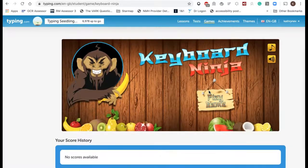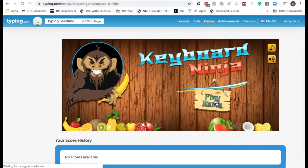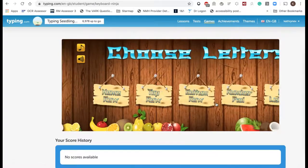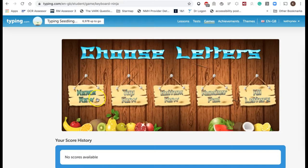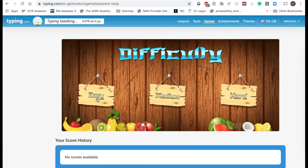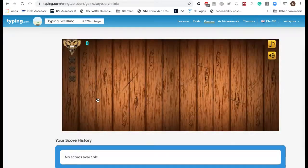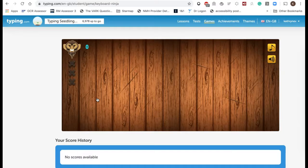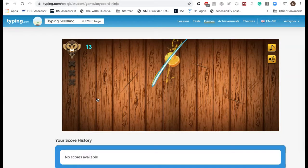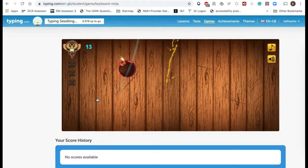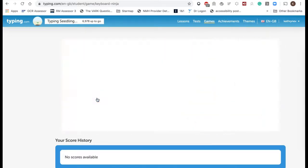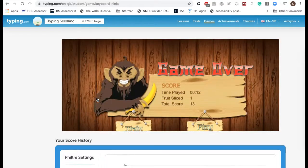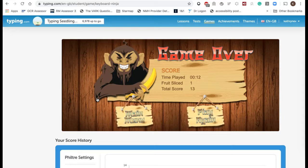If we try and play keyboard ninja, I'm going to click play game and I'm going to select the home row which are the first keys you learn, and I'm going to go for easy. If I type H, yes it slices the fruit. Oh, that was a bomb! I'm guessing you don't type the letters on the bombs because I lost the game. Not a very good score.